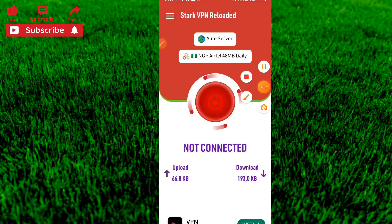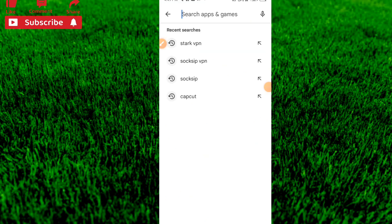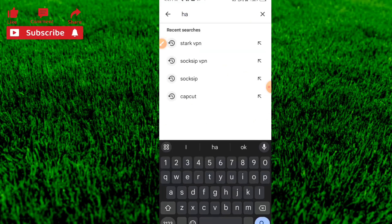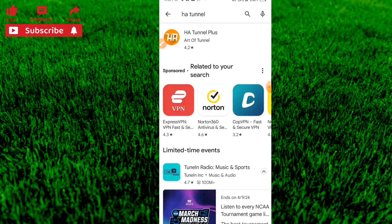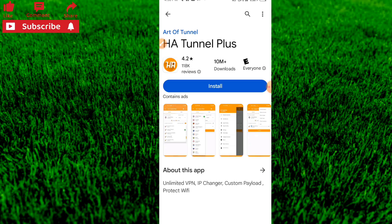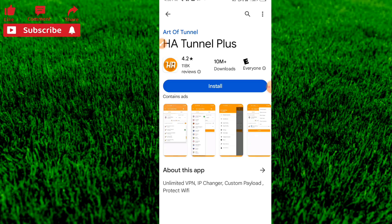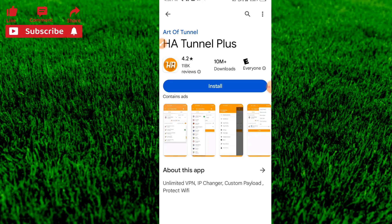Cancel and go to the next one. Open the Play Store and the next application is HA Tunnel, which works just like Start VPN. Install it and update the tools as well. If you found this video helpful, please subscribe to our YouTube channel, like, and comment. Thanks for watching — see you in the next video!